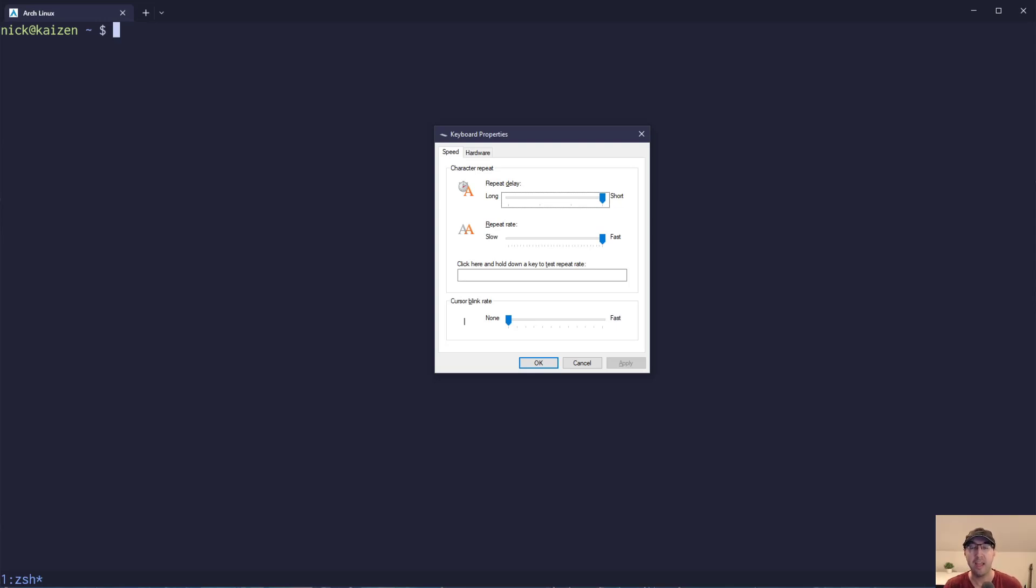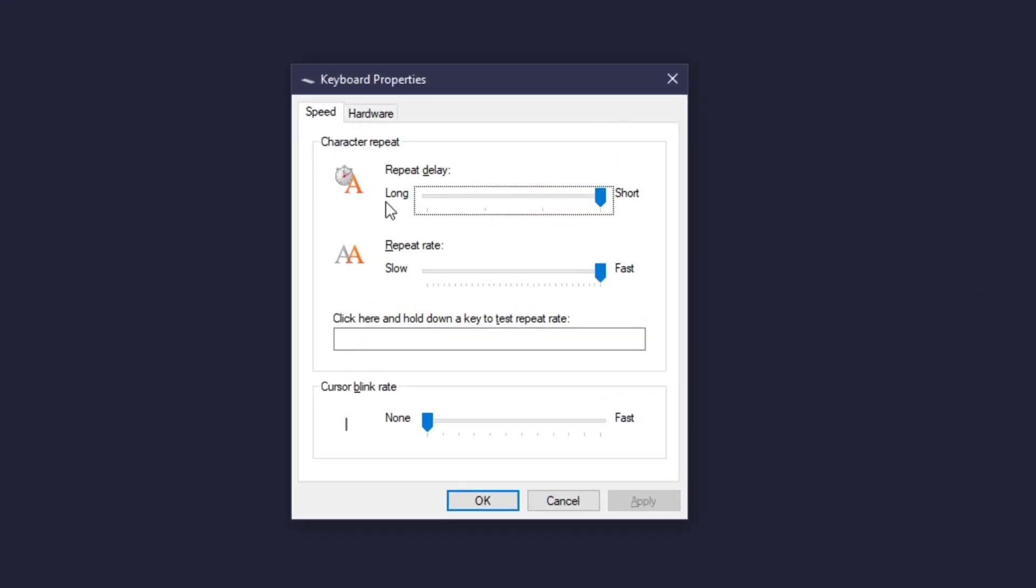Hey there, Nick Jatakis here. In this video, we're going to go over a couple of different keyboard settings, specifically repeat delay, as well as repeat rate. And these settings are available on most operating systems, Windows, Mac OS, various distros of Linux.